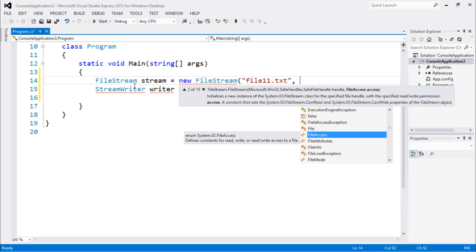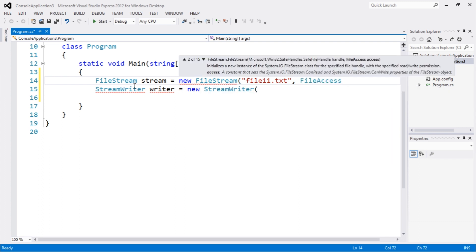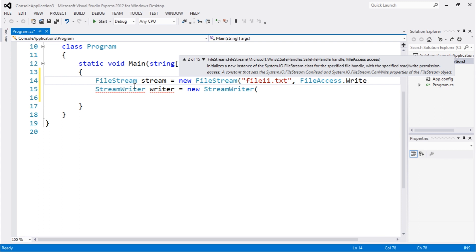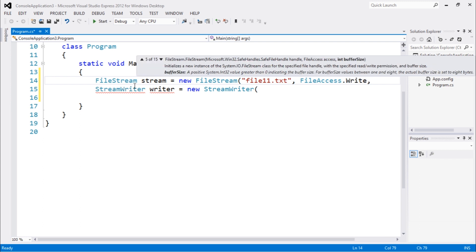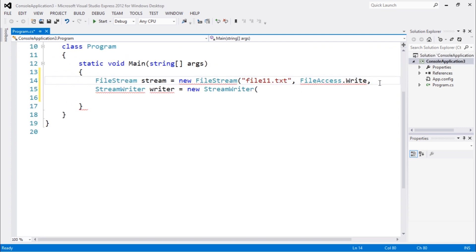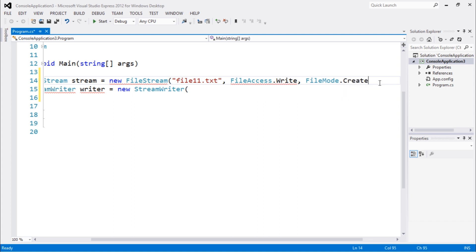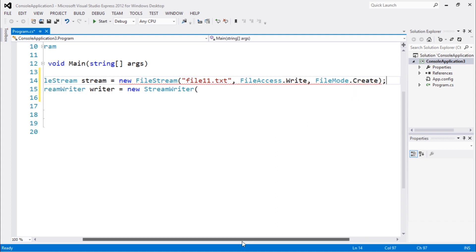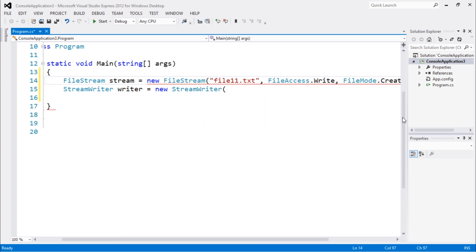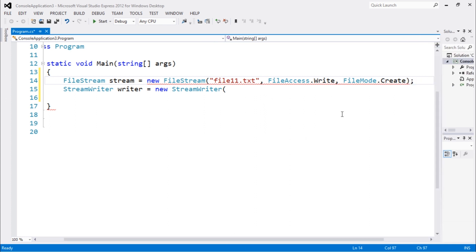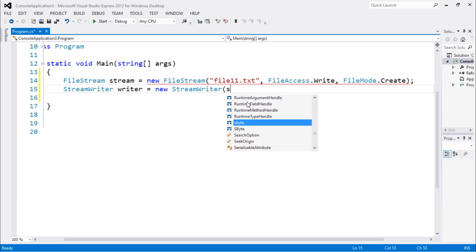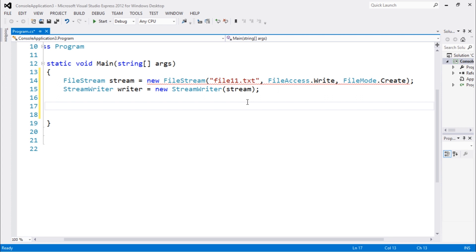The second is the file access, which is an enumerator. Let's go with FileAccess.Write to write to a new file. And we have the file mode, FileMode.Create because we're going to create a new file. So these are basically the arguments that we need to create a new file stream. So let's pass a stream to our writer instance this way.